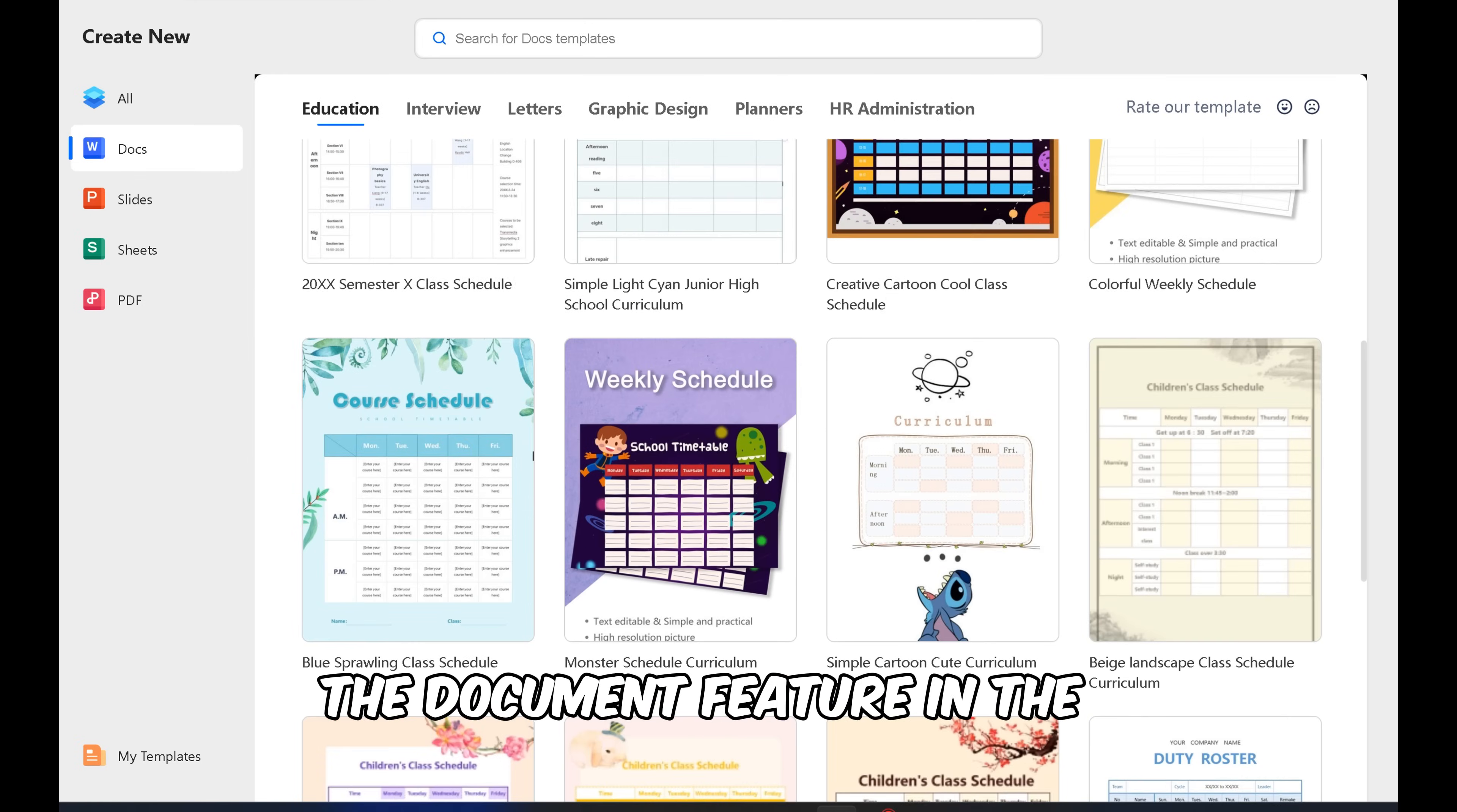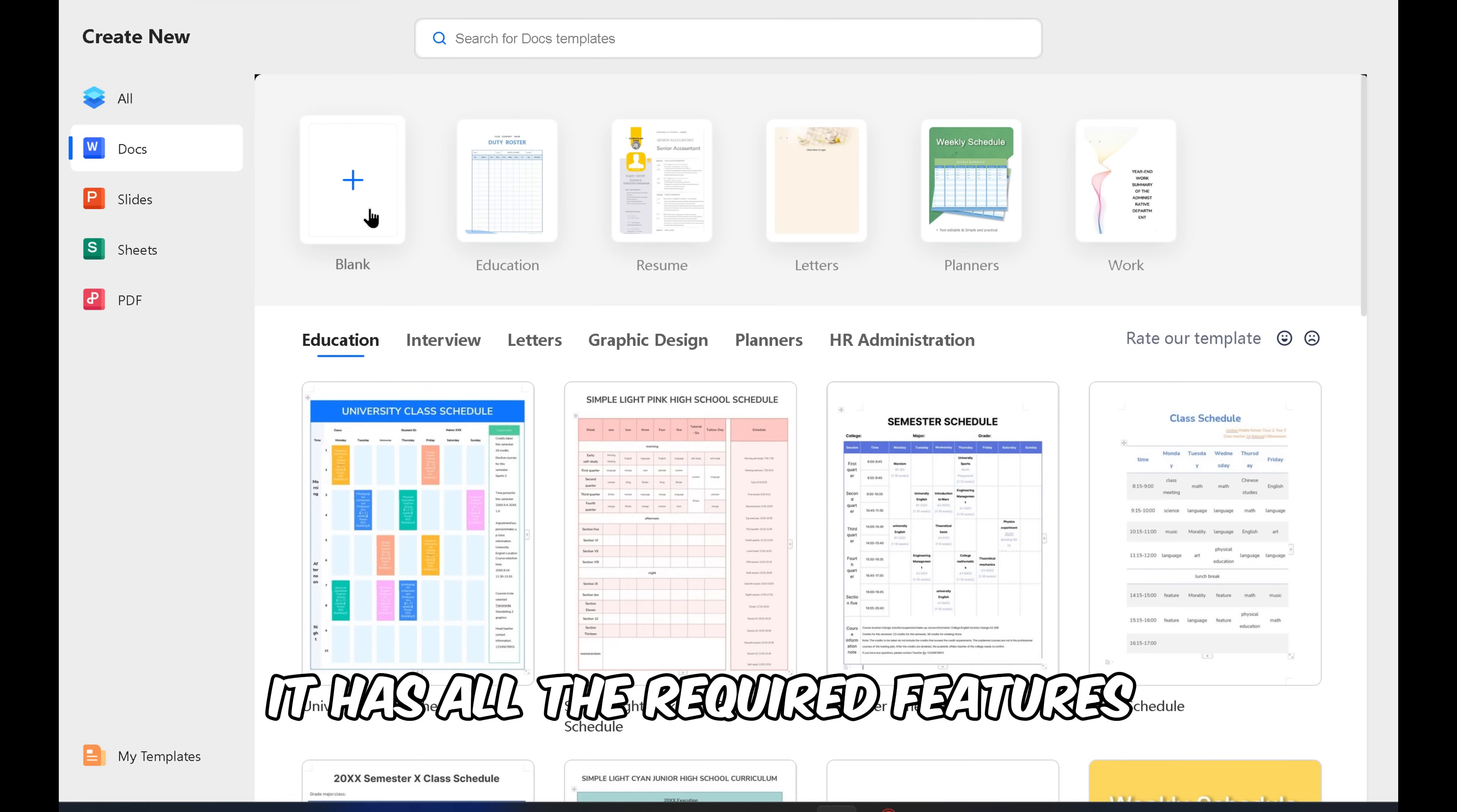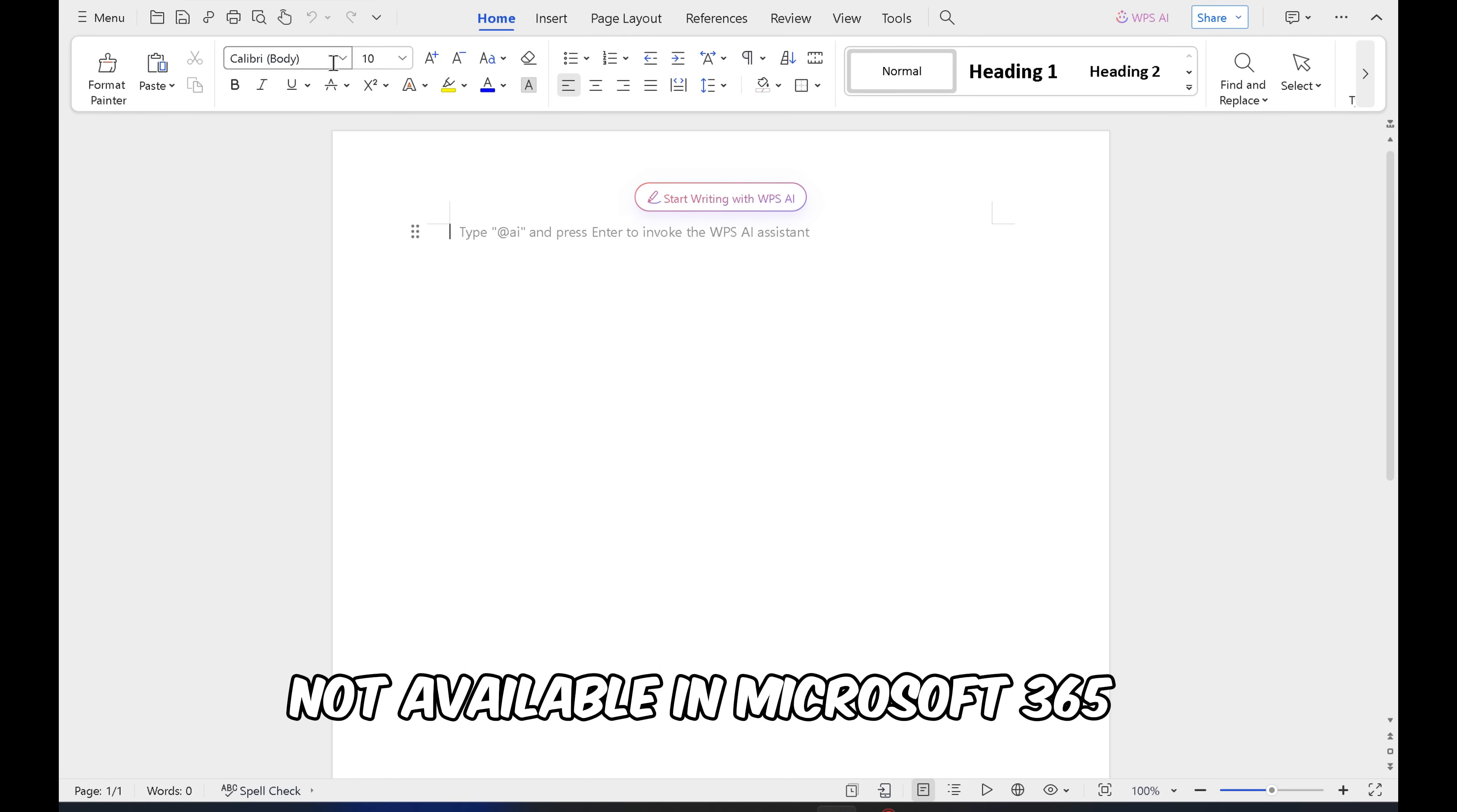The document feature in WPS Office is just too good to be true. It has all the required features, and it's free. It also has many features not available in Microsoft 365.